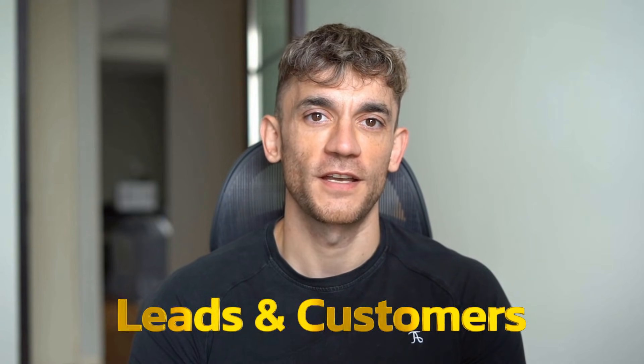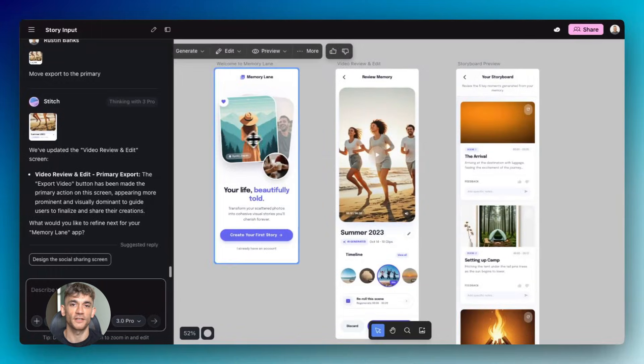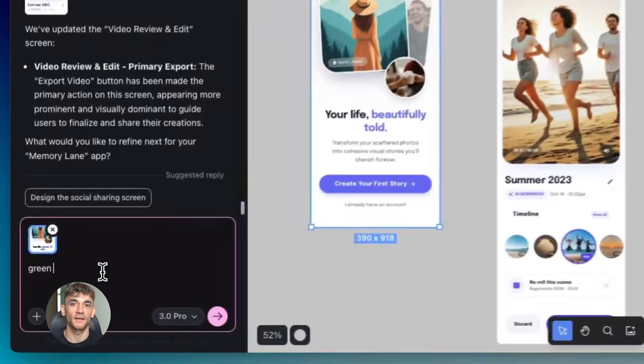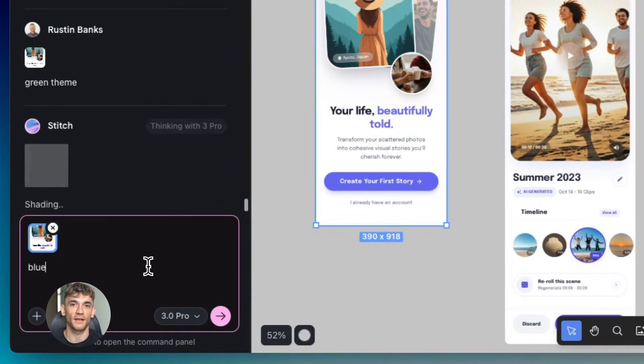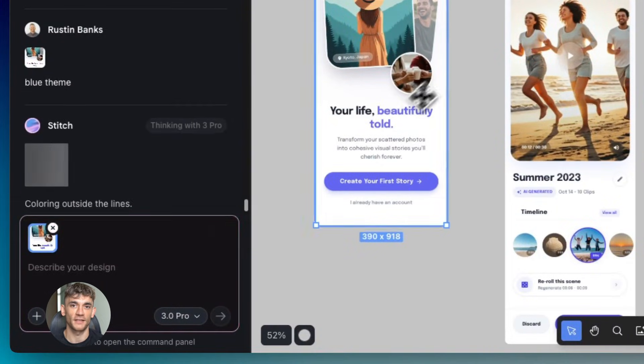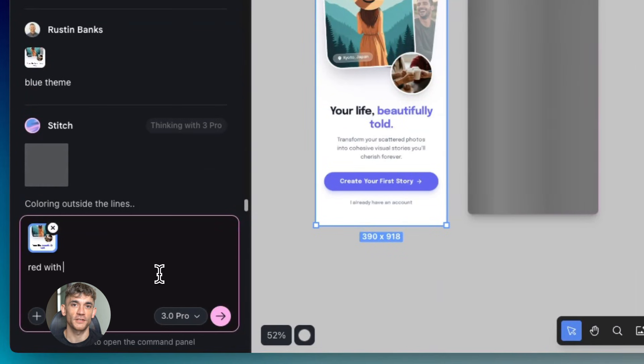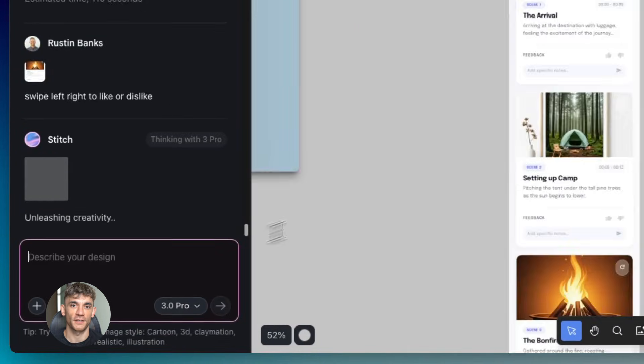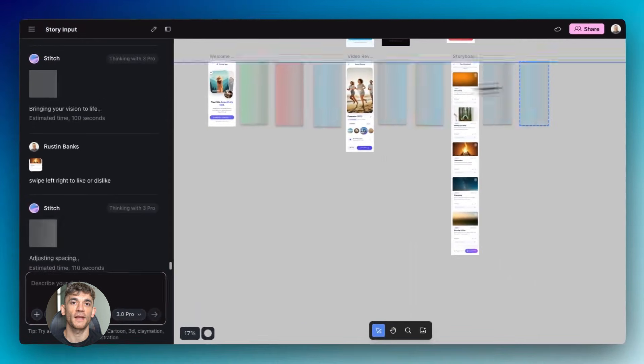But Stitch just changed the game with parallel editing. You can now fire off edits on multiple screens at the exact same time. Think about that for a second. You're not waiting anymore. You can iterate across your entire flow all at once.